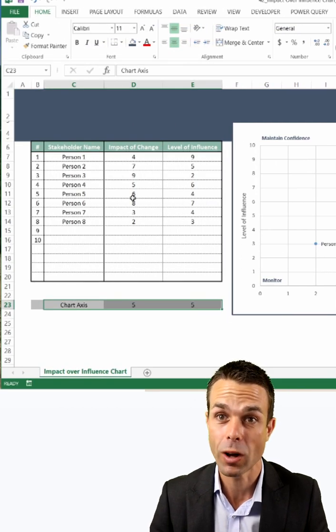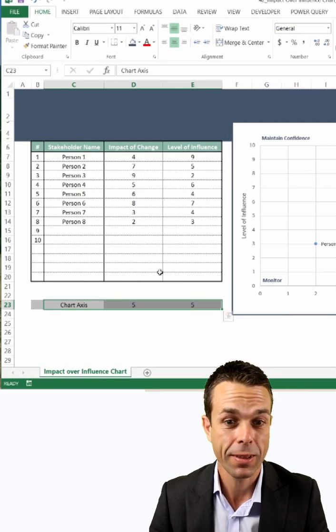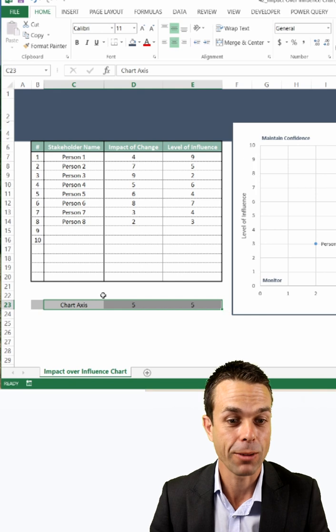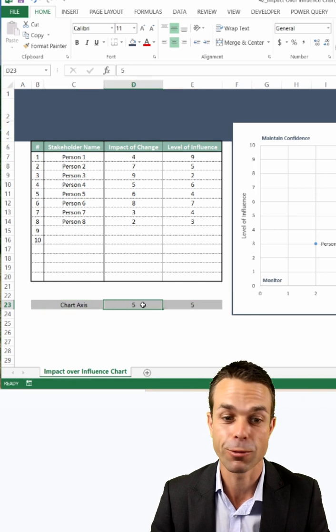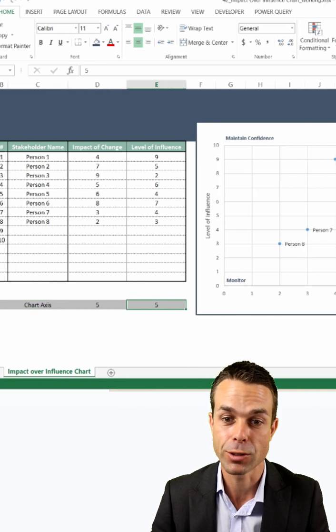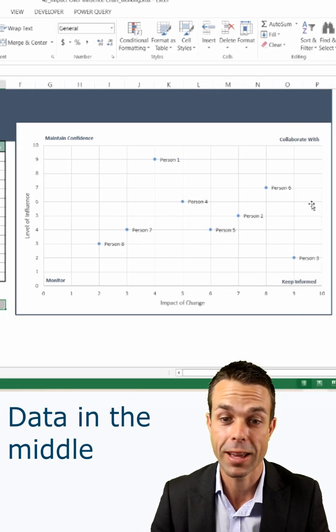Our data is from 1 to 10 usually, as you can see, and we've got our chart axis of 5 and 5. So it's going to be in the middle and in the middle.